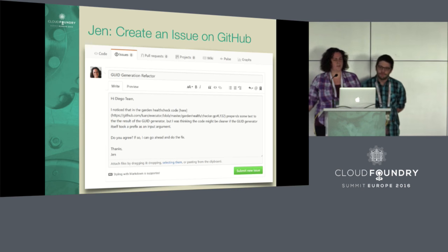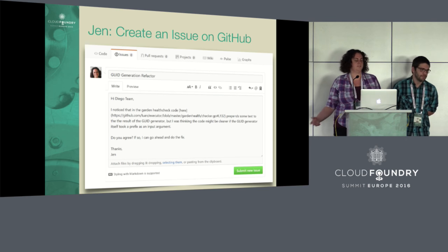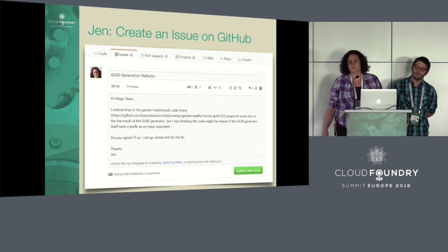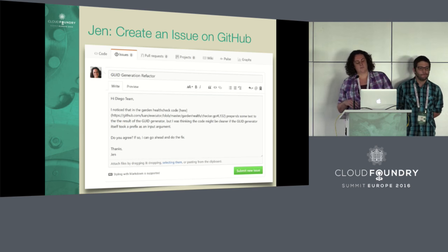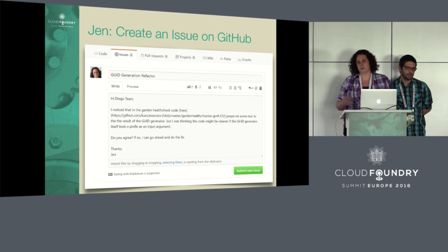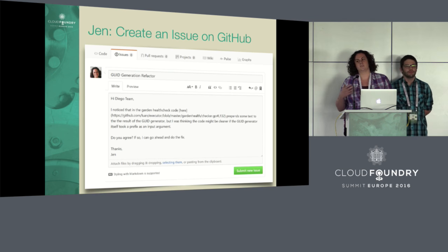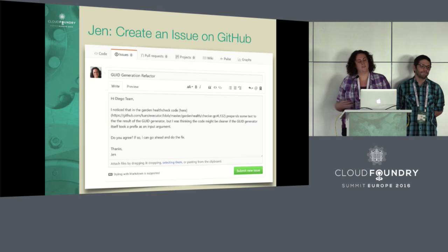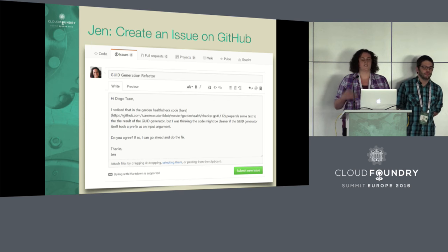As an outside contributor, I'm poking around Diego, trying to understand the code a little better — in this case, the executor code base. I notice an opportunity for a small refactor. Before diving in and submitting a pull request, I want to first verify with the team that they agree this is an appropriate refactor. This can save a lot of time. If you go through running all the tests, do all the work to make the PR, and then it turns out the Diego team doesn't agree with the direction or it conflicts with work in progress, that's a lot of wasted effort and frustration for everyone involved.